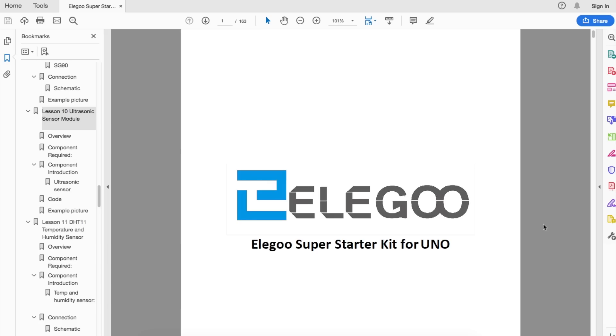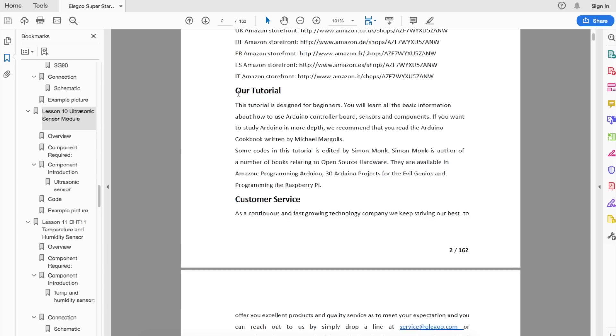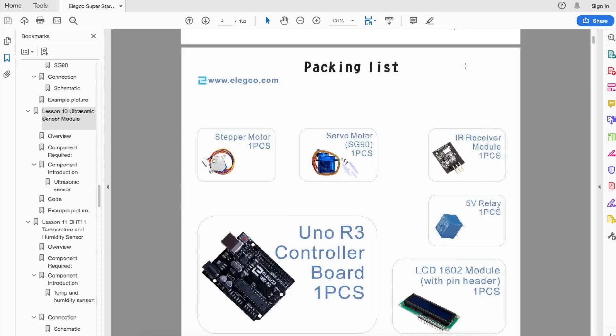Looking at the tutorial PDF, this tutorial is designed for beginners, and you'll learn all the basic information how to use the Arduino and the components, and there's a list of all the pieces included and what they're called, so you can do more research on them, get familiar with them.